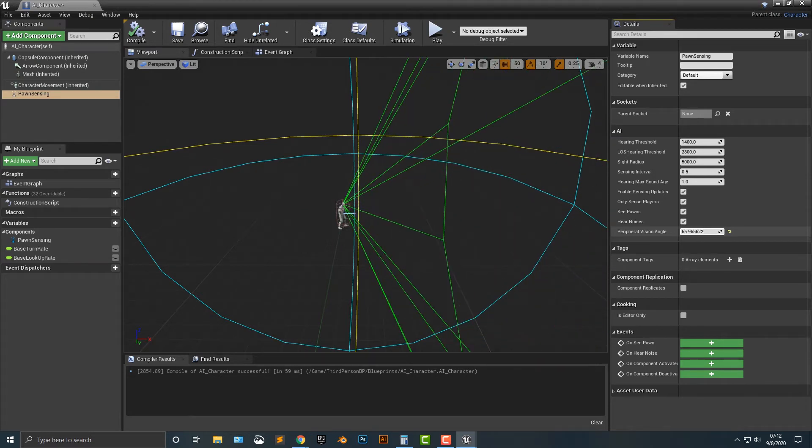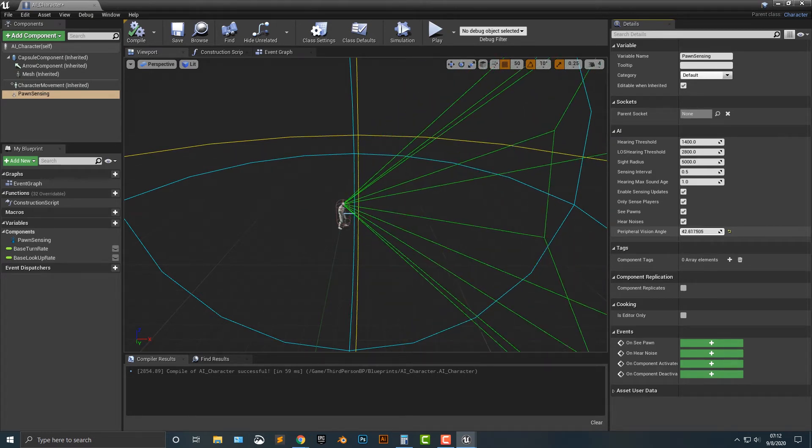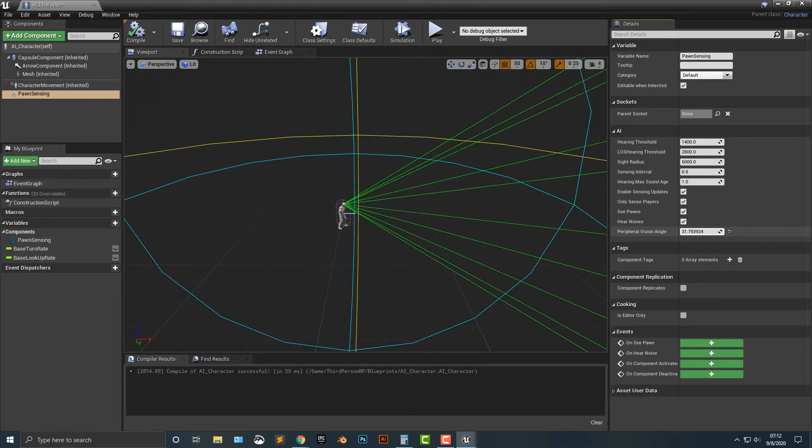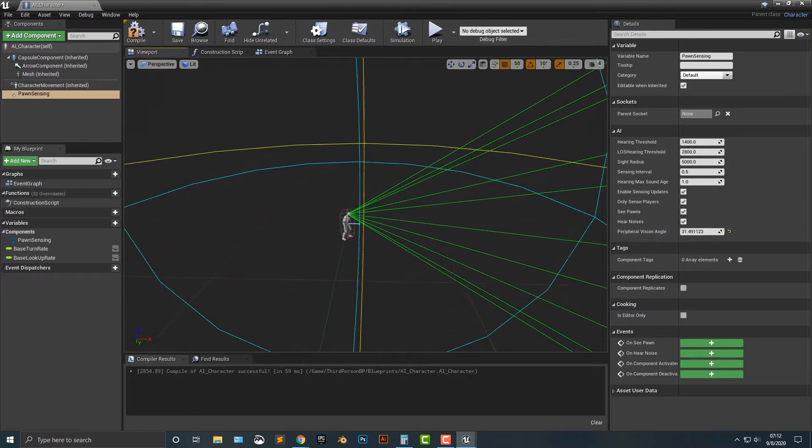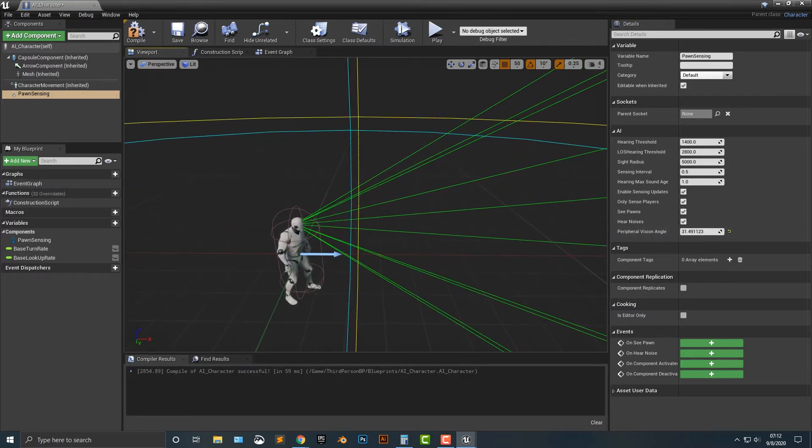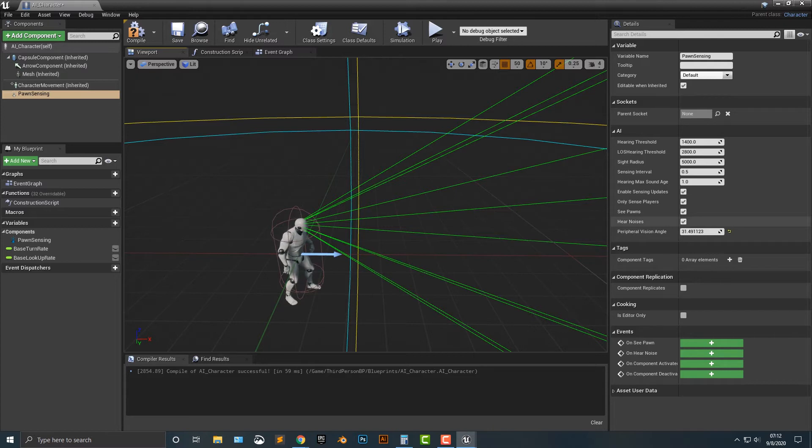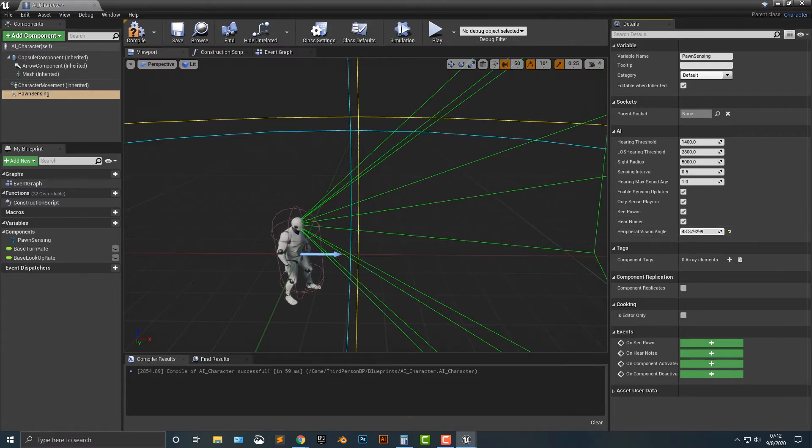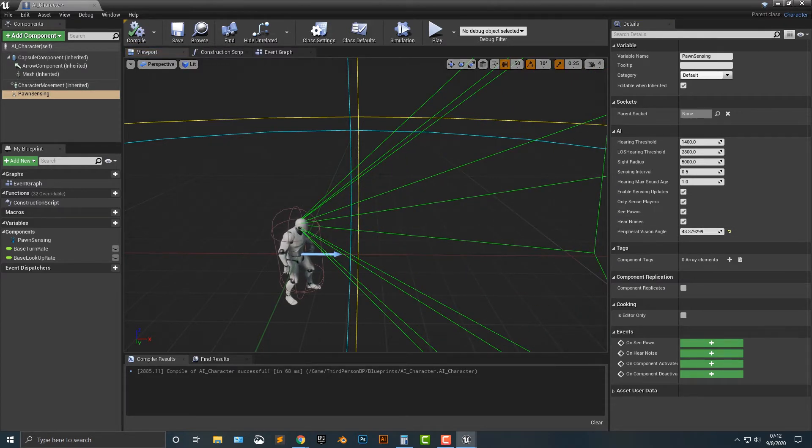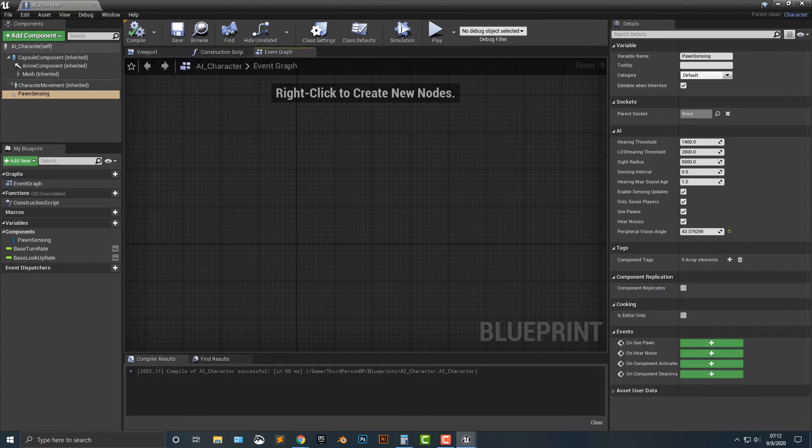So basically, if you think about your vision, if you see something ahead of you, you see it. But if something's to the side of you, you don't see it. Hence, it's in your peripheral vision. And this is something that you can change here. So let's just go ahead and make it like that. It really doesn't matter here. Let's go ahead and save it as well.